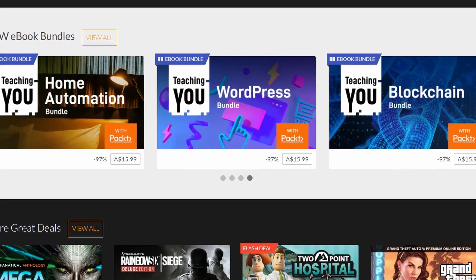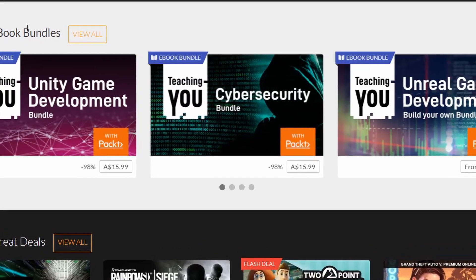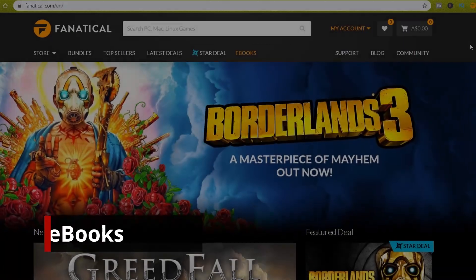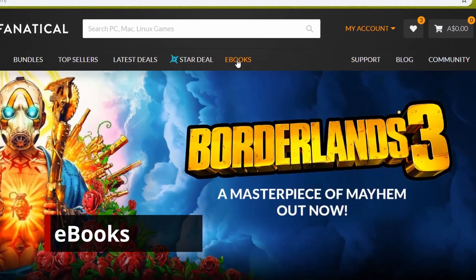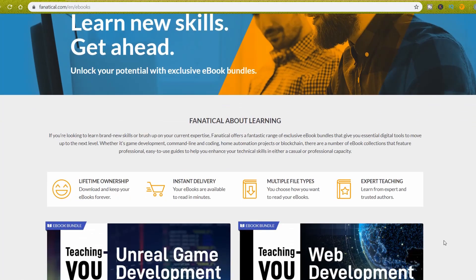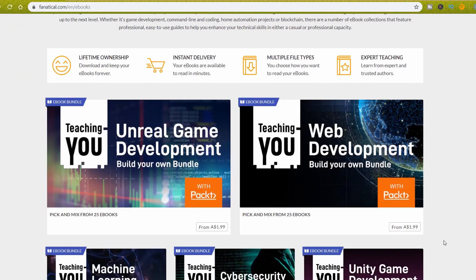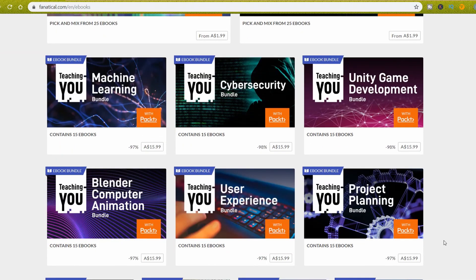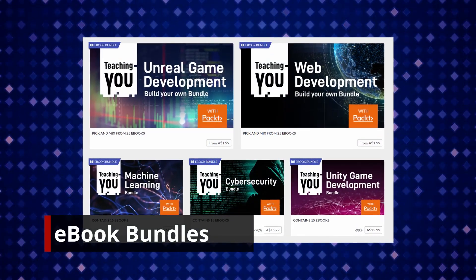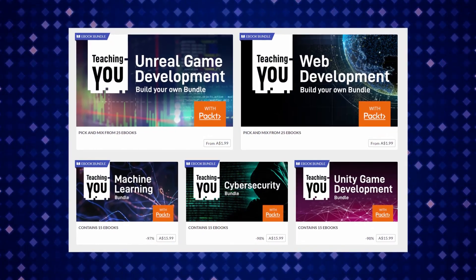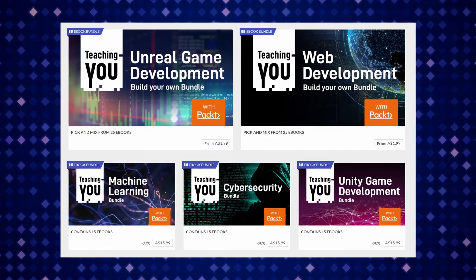You can see different ebook bundles here. Today we are going to talk about some bundles related to game development. In order to check the game development bundles, we just go to the ebooks section. Just scroll down a little bit and you can see all the ebook bundles — including Unreal game development, web development, machine learning, cybersecurity, and Unity game development bundles.